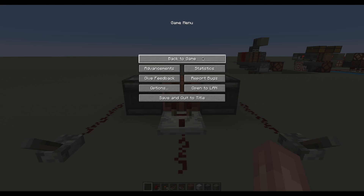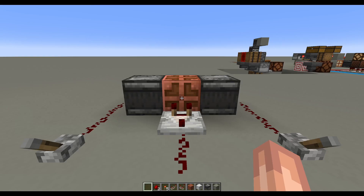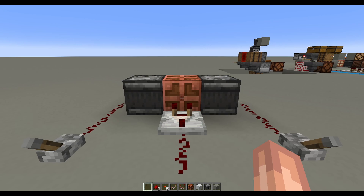Hello, hello, friends. So recently I've been messing around in the Minecraft 23W 43A snapshot. I've been attempting to redesign several classic Minecraft Redstone logic gates, starting with the XOR gate.